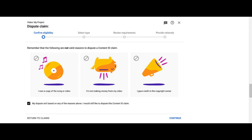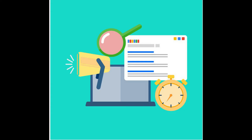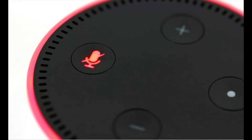The content owner — the owner of the copyrighted material — may choose to take certain actions, such as clearing the claim and taking no further action, tracking the video's viewership statistics, monetizing the video by running ads, muting the audio that matches their music, or even blocking the whole video from being viewed.